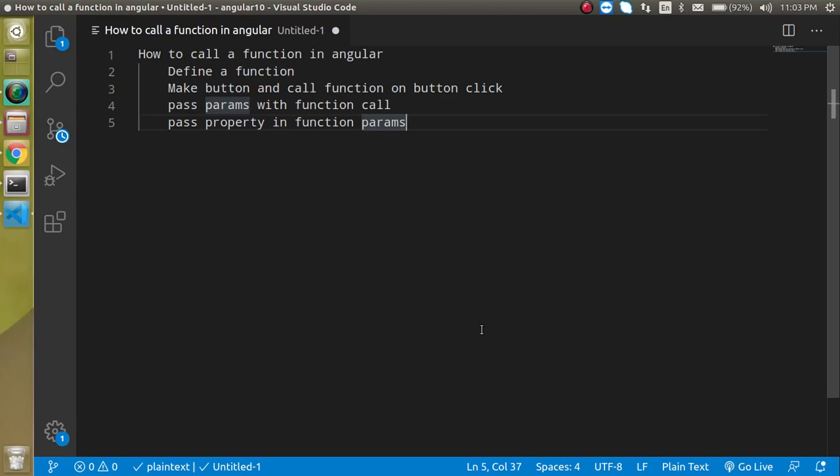Hi everyone, welcome back to my channel. My name is Anil and in this Angular video tutorial we will learn how we can call a function on a button click.